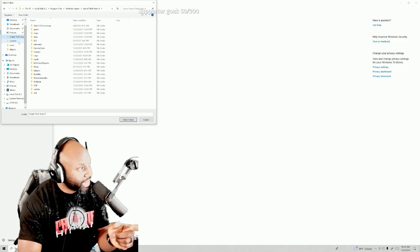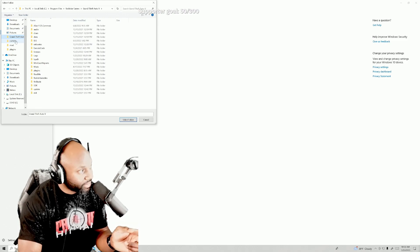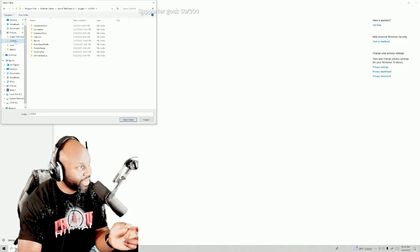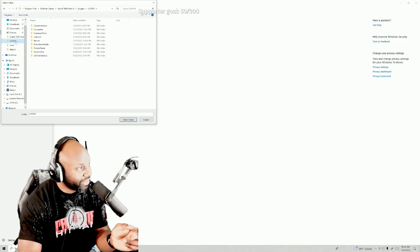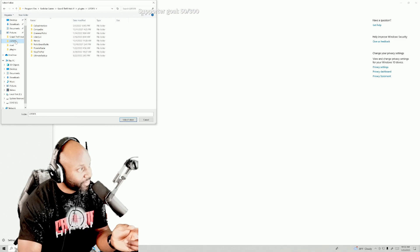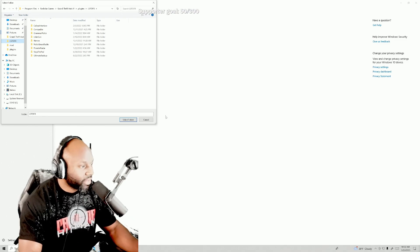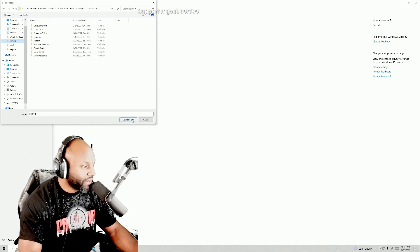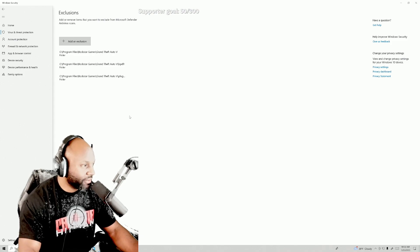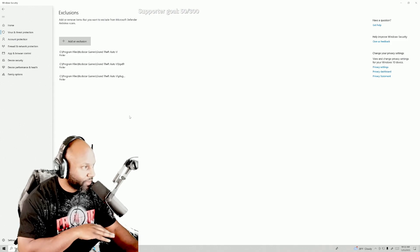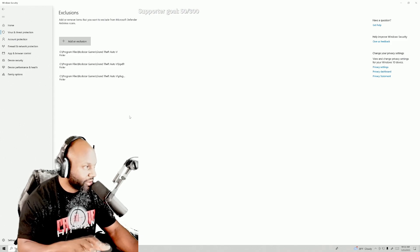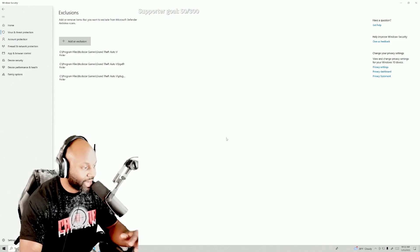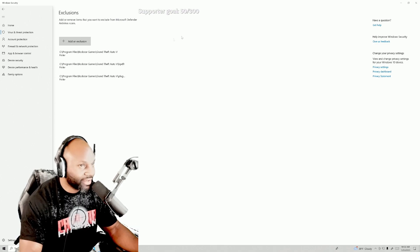And then I'm gonna choose this other LSPDFR folder inside your mods folder. If that makes sense, so any folder named LSPDFR in Grand Theft Auto 5. So I did that.